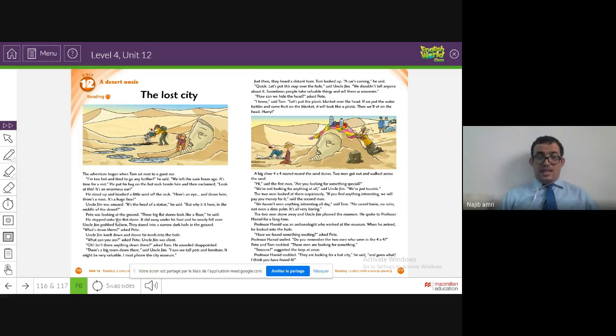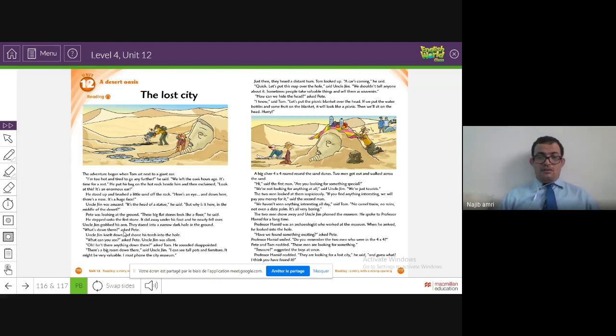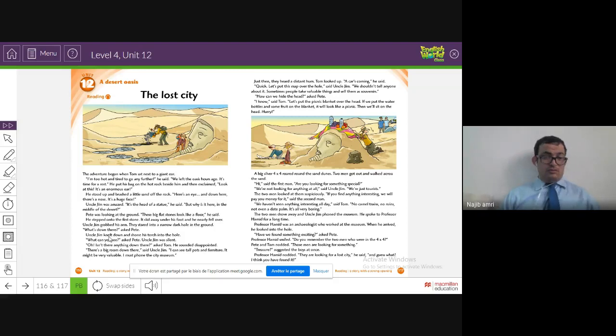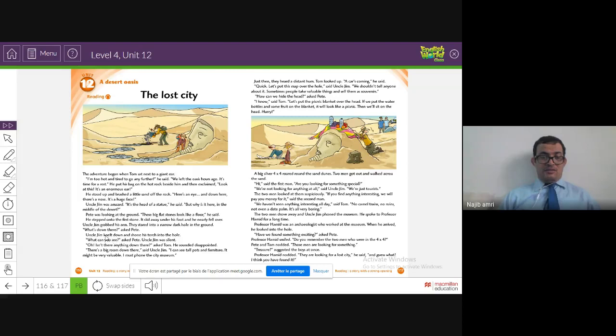Uncle Jim grabbed his arm. They stared at a narrow dark hole in the ground. 'What's down there?' asked Pete. Uncle Jim knelt down—that's a phrasal verb. To kneel, or to bow. As you can see in the picture, he's kneeling down. It's an irregular verb and becomes 'knelt' in the past.